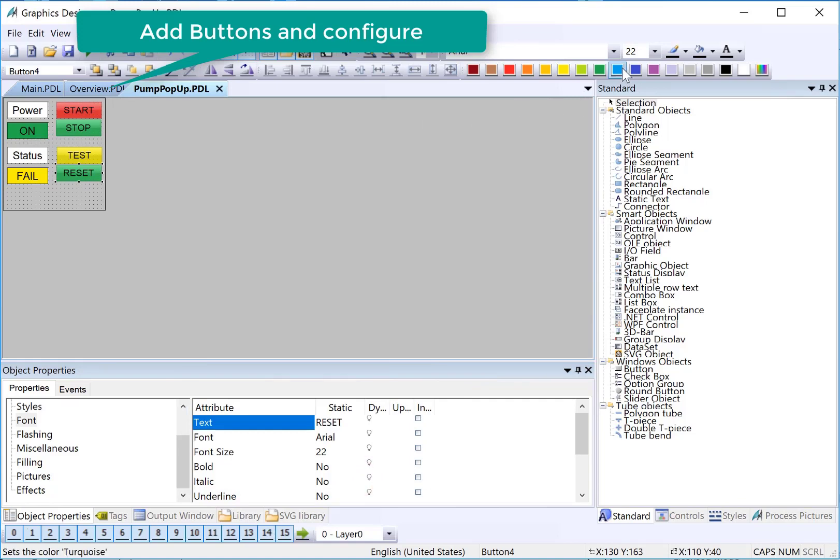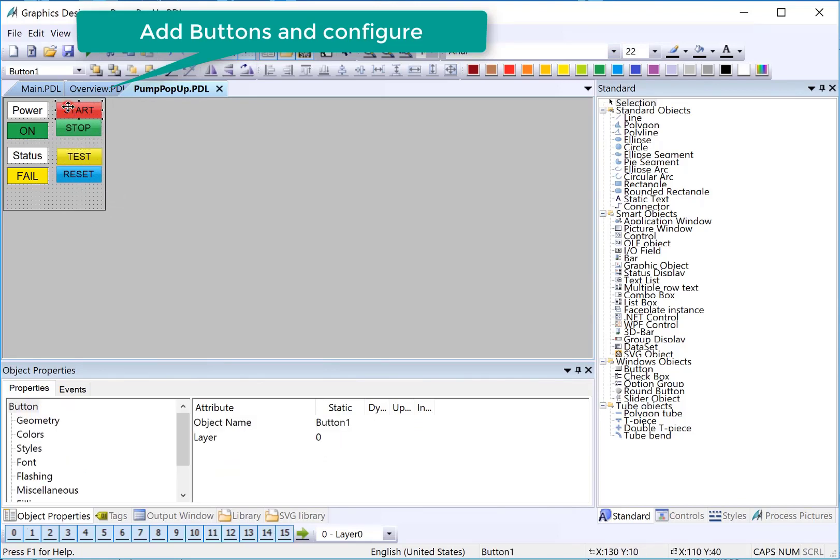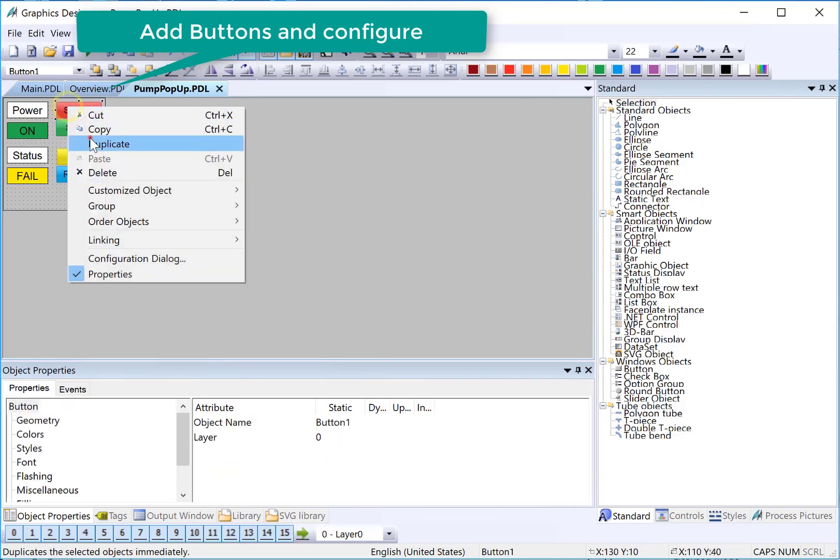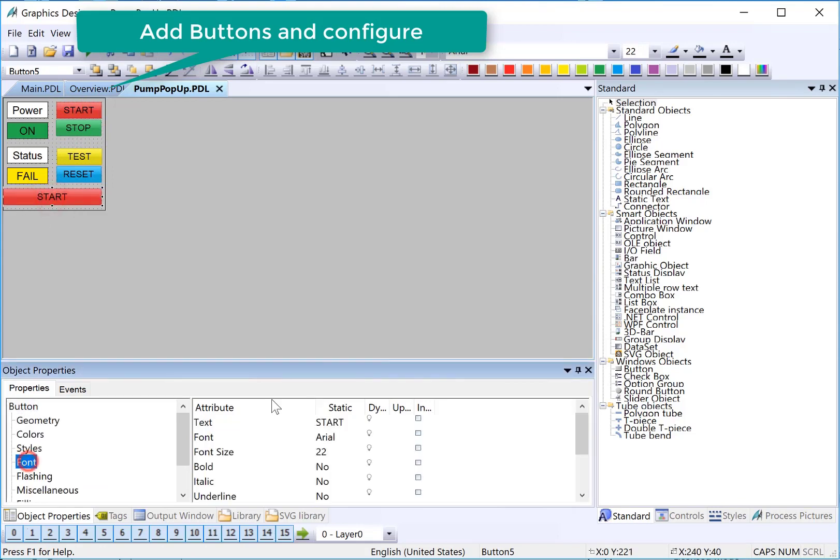And we'll just give it a blue color. And then we're going to put a close button down here. I'll just change the text of that to close.